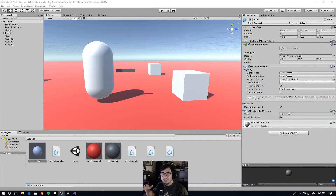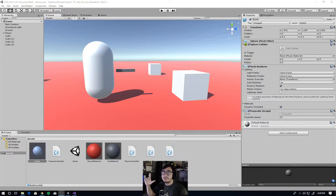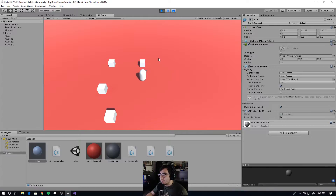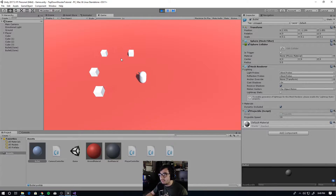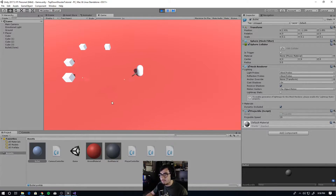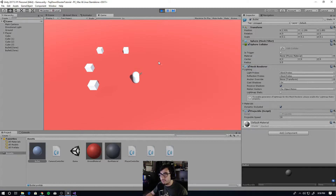Yo what's up nerds. I'm going to show you what you'll be able to make at the end of this video, which is just shooting projectiles. So let's hit play. And if you hold down left click on your mouse, you'll shoot little bullets out of your gun.